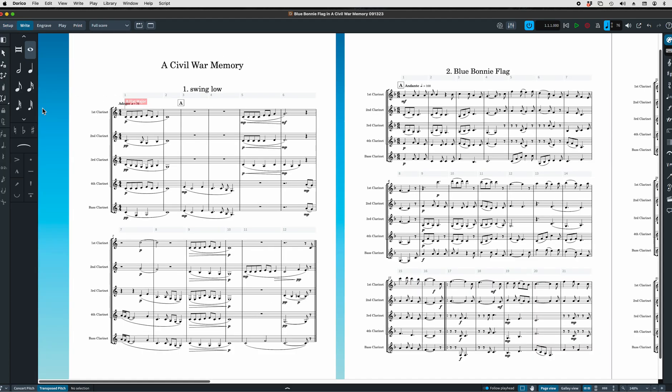So now we want to work on how we're going to name or put our titles in place. To do that, we're going to have to go to Page Layout.